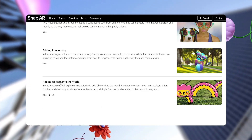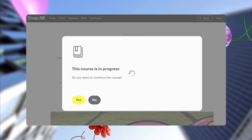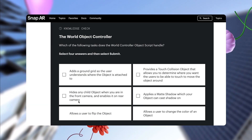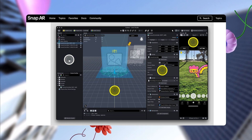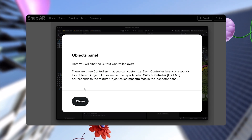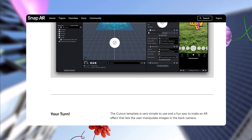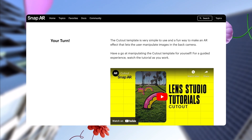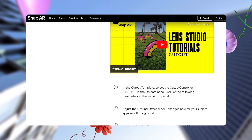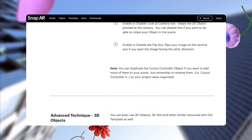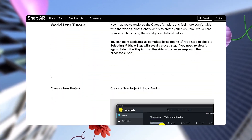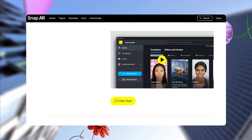Be sure to log in when you get to the Learning Hub. You'll be able to track your progress and earn badges as you go. Based on your email, you may be able to see different or specific content depending on whether you are a Snap Lens Network member or part of our Advanced Developer Network.